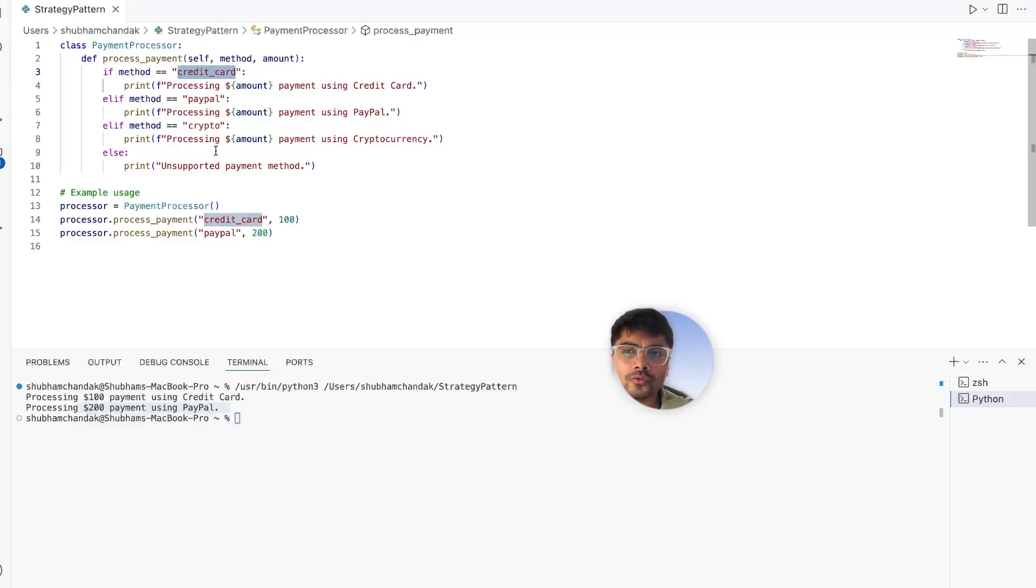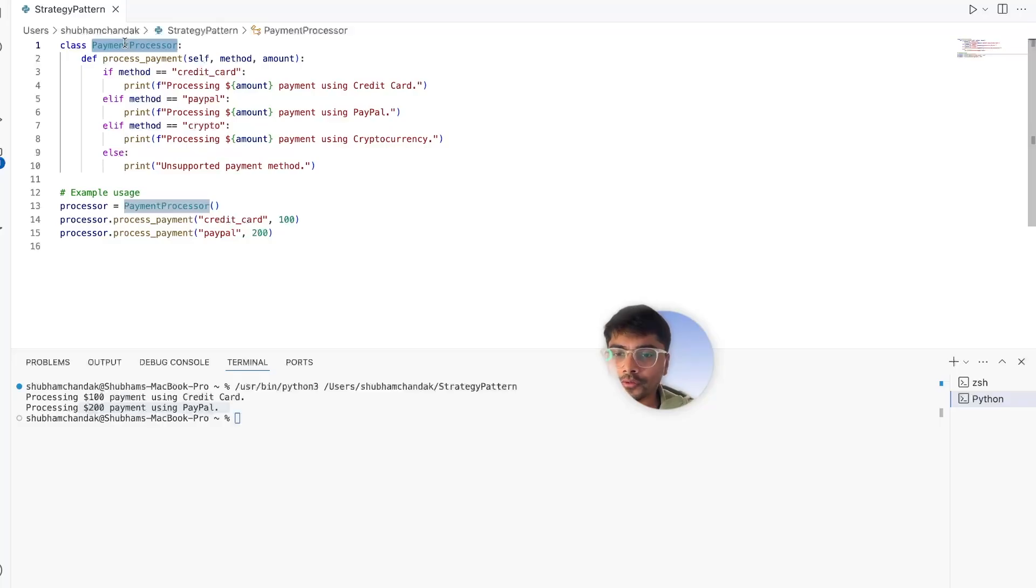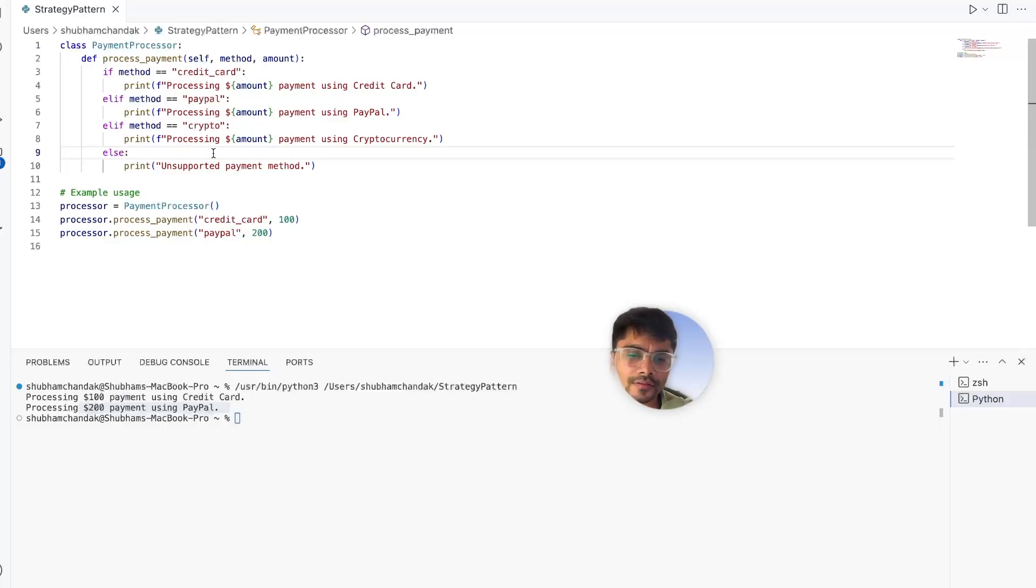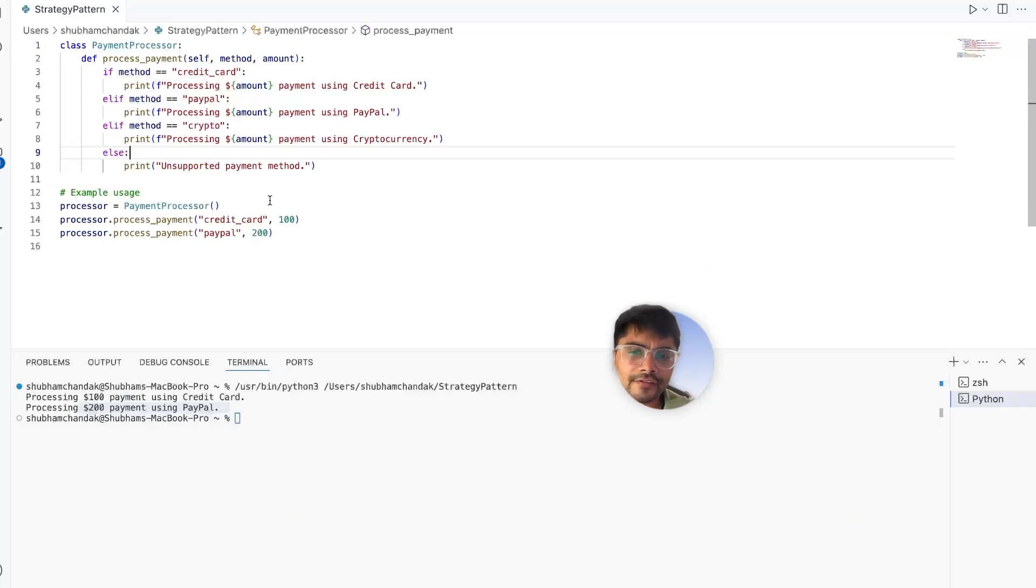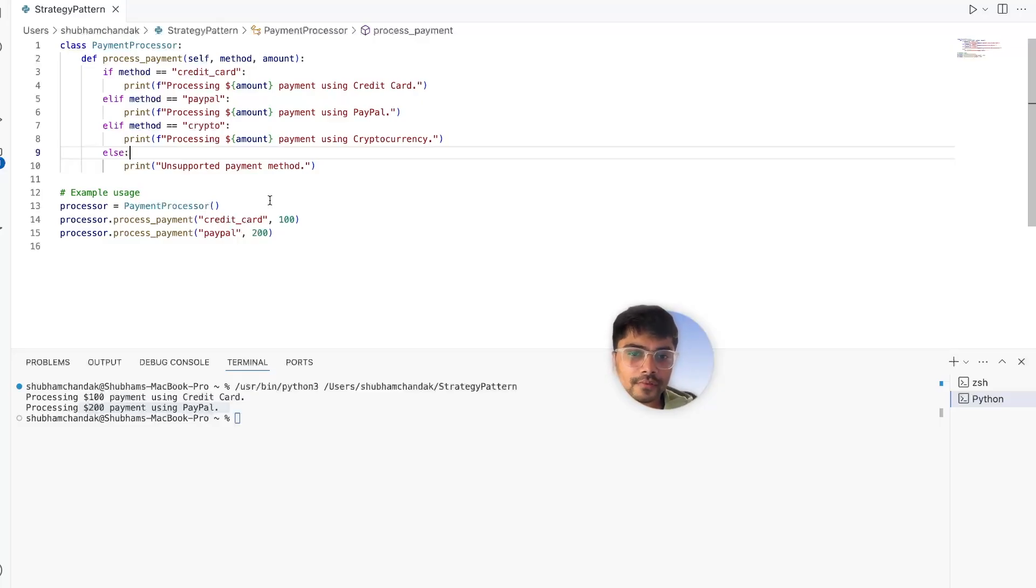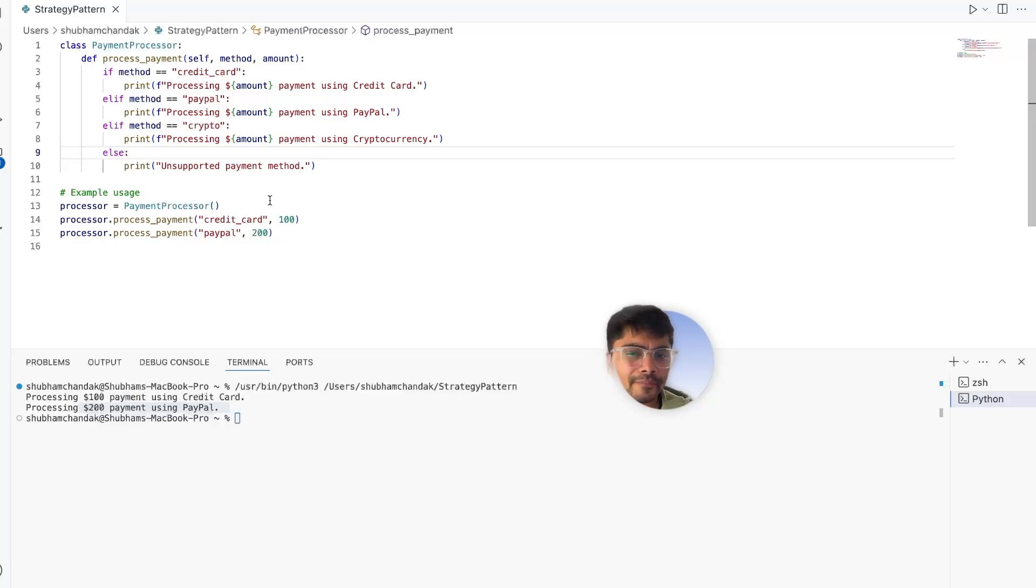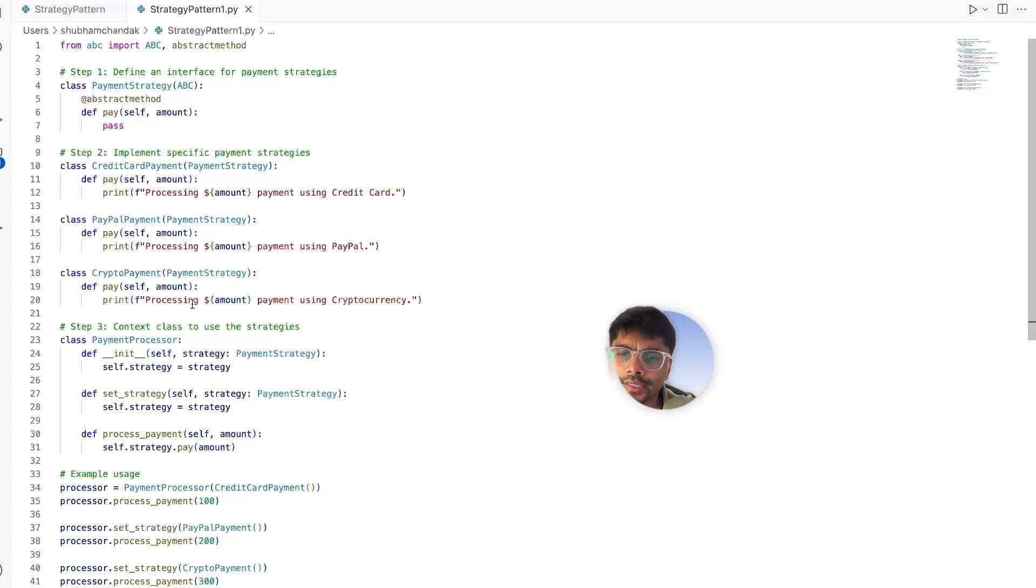This tightly couples the payment logic to the payment processor class, making it hard to extend or reuse. Now let's solve this using the strategy design pattern. The strategy pattern allows us to define a family of algorithms, encapsulate them in separate classes, and make them interchangeable.